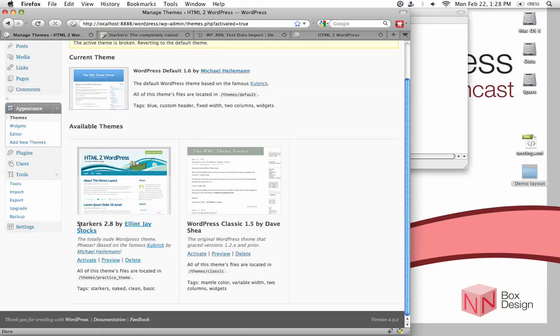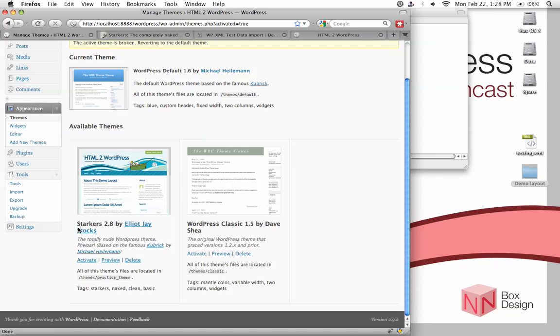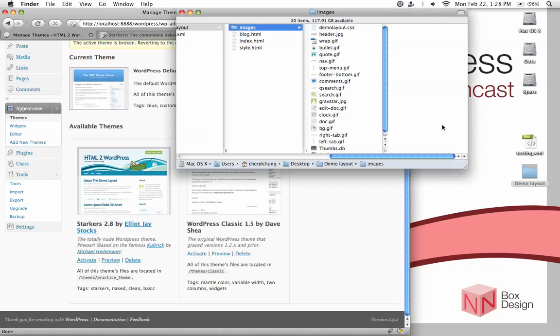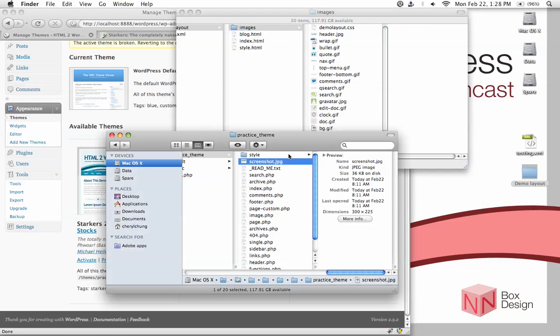Now the thing we need to change is the description here. This is clearly not what we want for our theme. So how do we do that? Well, all this information is located within the styles.css file. If we take a look at that's this guy.